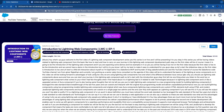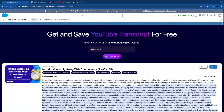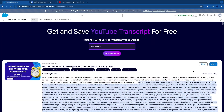Behind the scenes it extracts all the data associated with this video. Once it extracts the data successfully, it displays the data with the thumbnail image, the channel name, the heading of the video, all the tags used within the video, video length, total views, and the transcript of the video.